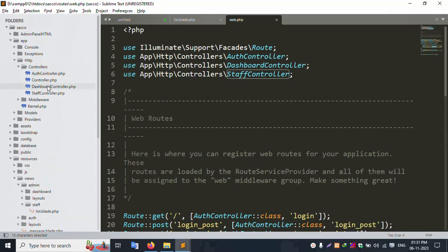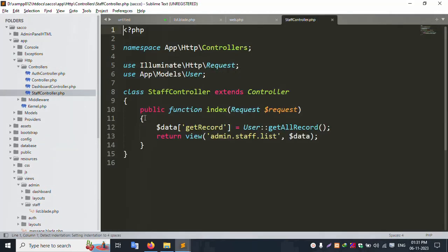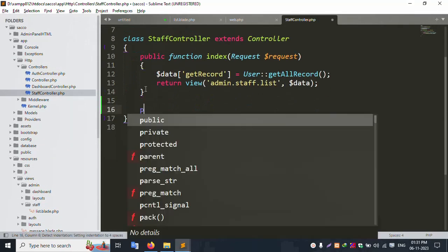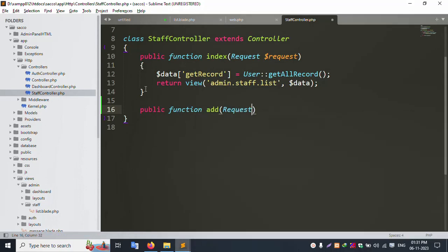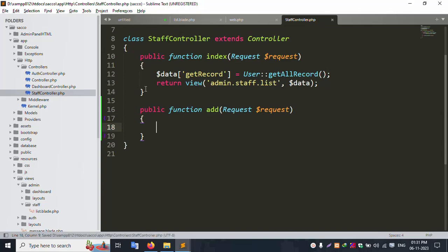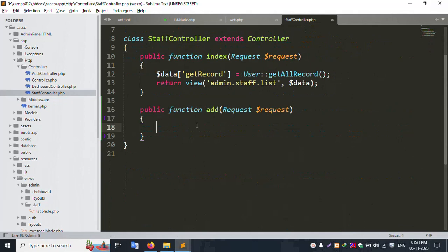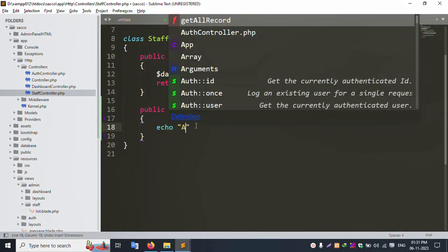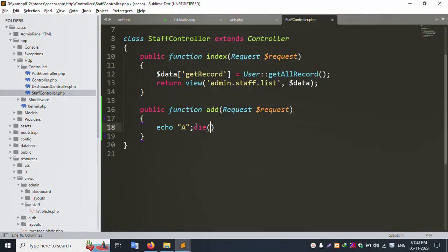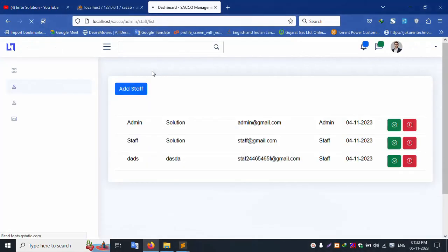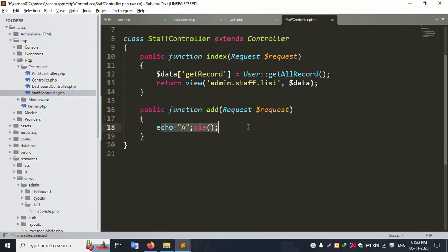Open the StaffController inside Http/Controllers. Let's create a new public function: public function add(Request $request). By default the name is 'request'. Inside this, to test, let's echo a value and die. Save the file and refresh the page, then click the add button. Successfully, 'a' is available.